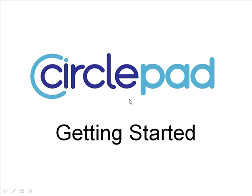Hello, welcome to CirclePad starting tutorial, getting started with CirclePad.